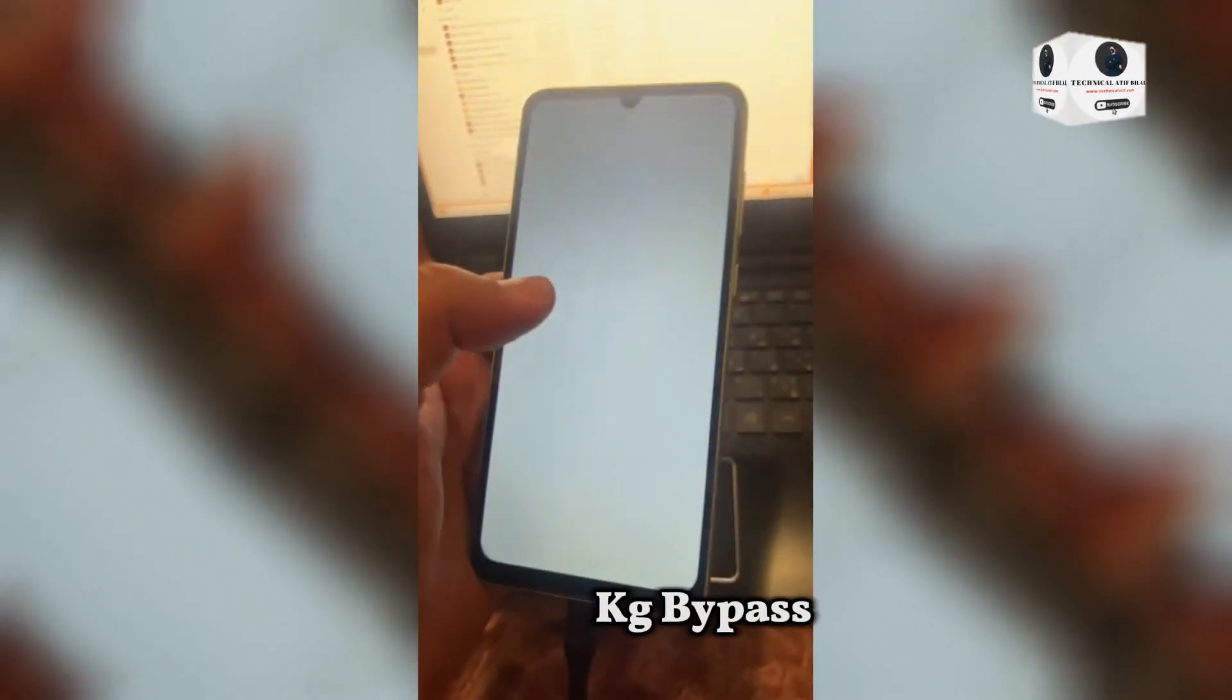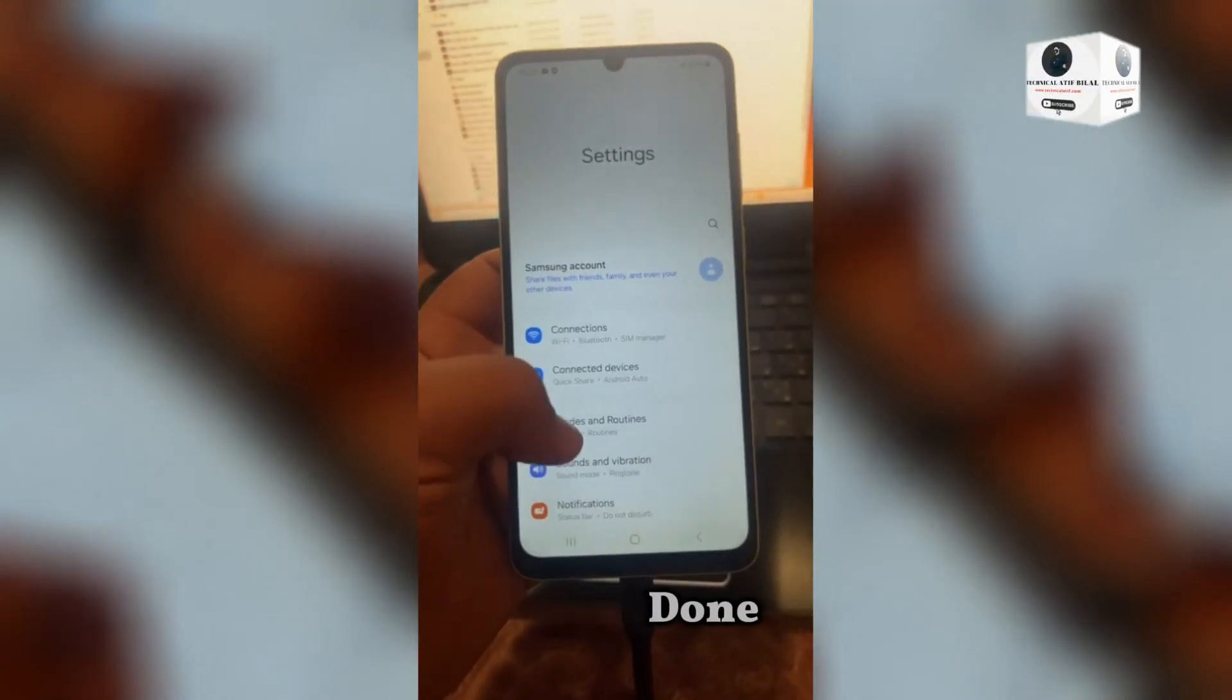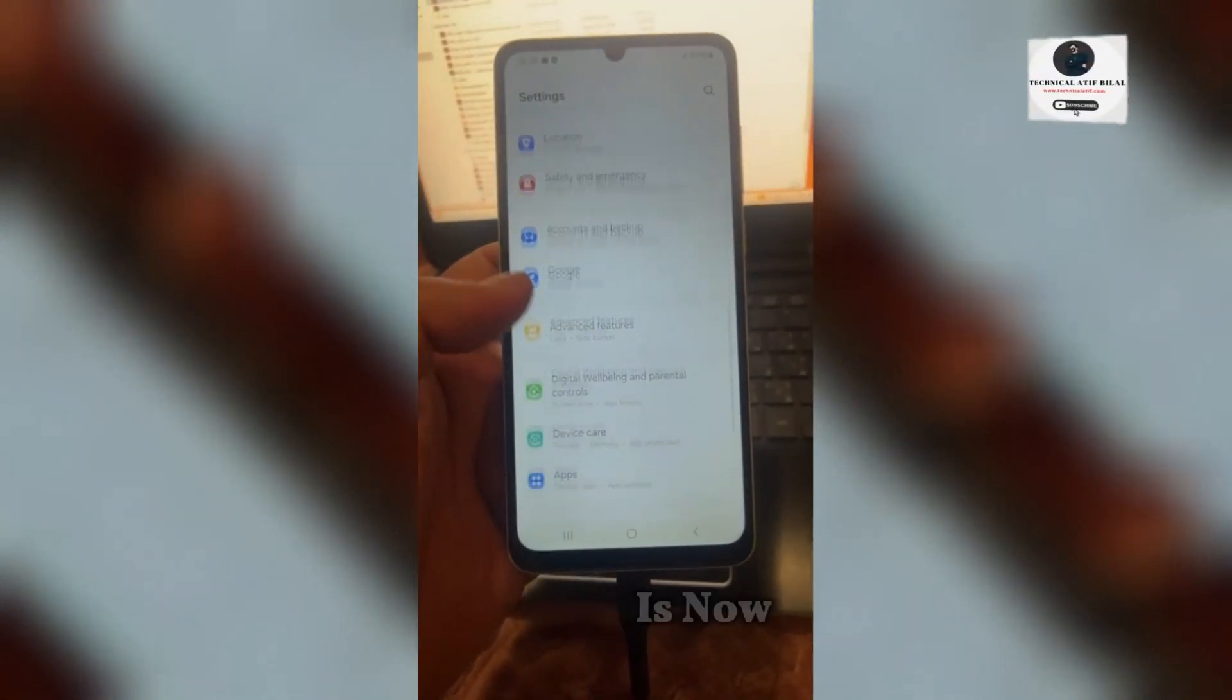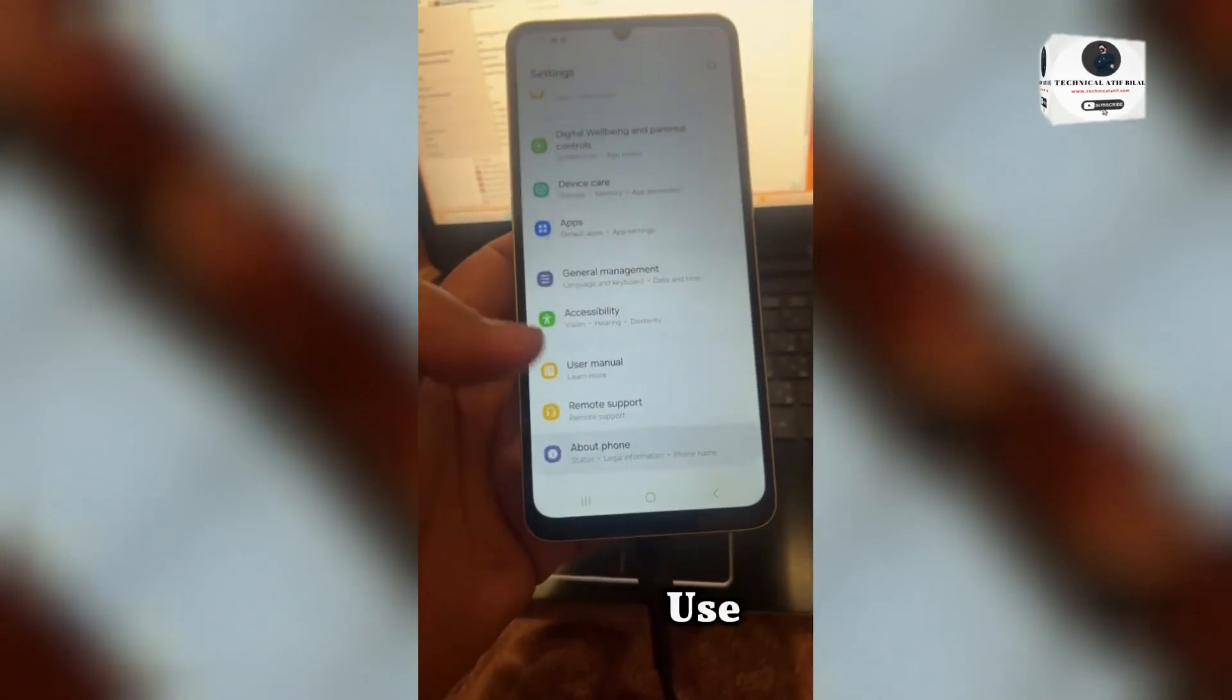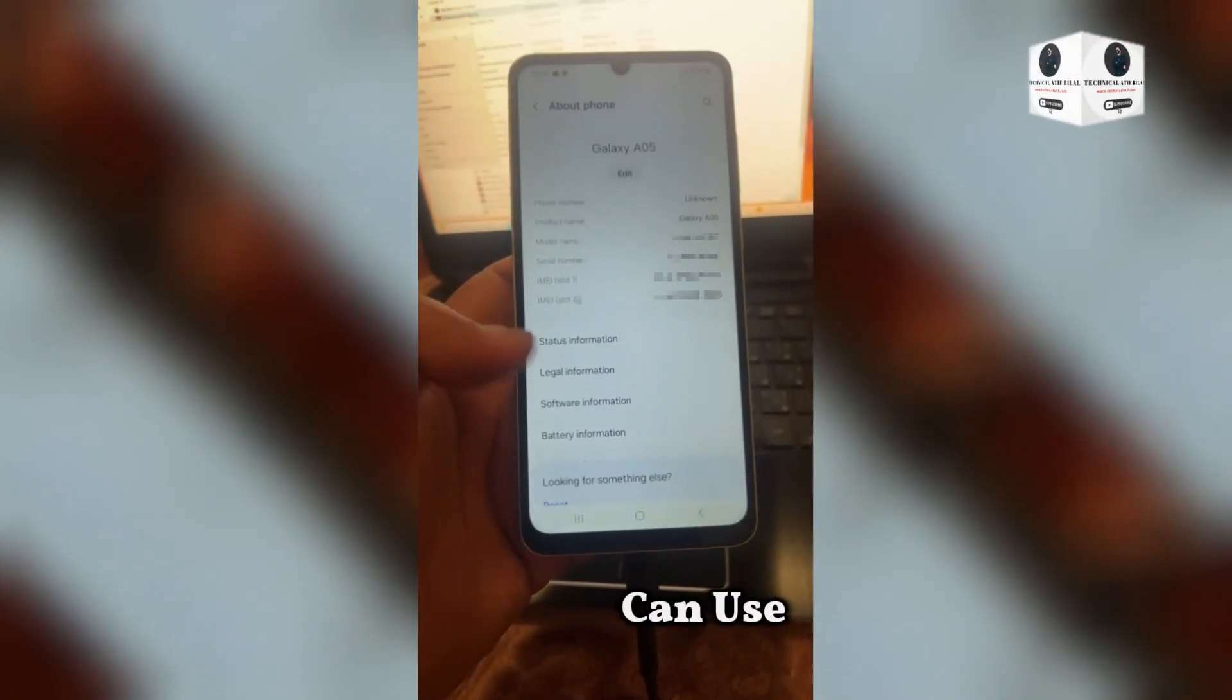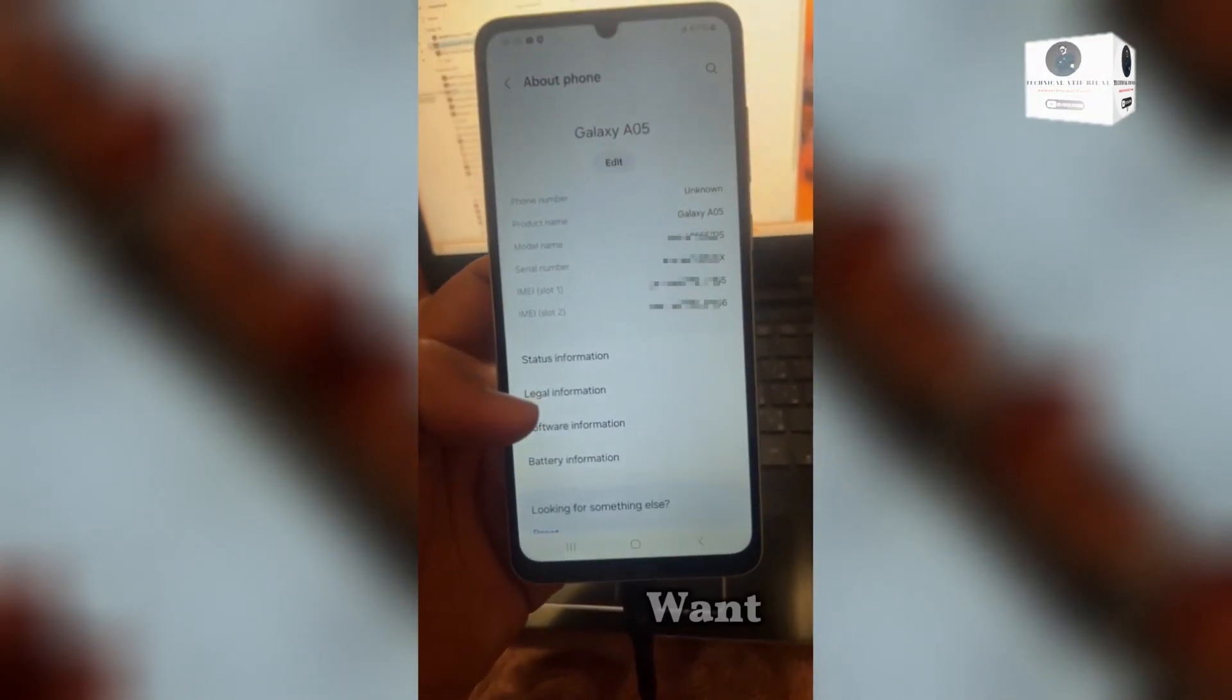KG bypass and removal done now. The phone is now unlocked and able to use. Now you can use the phone as much as you want.